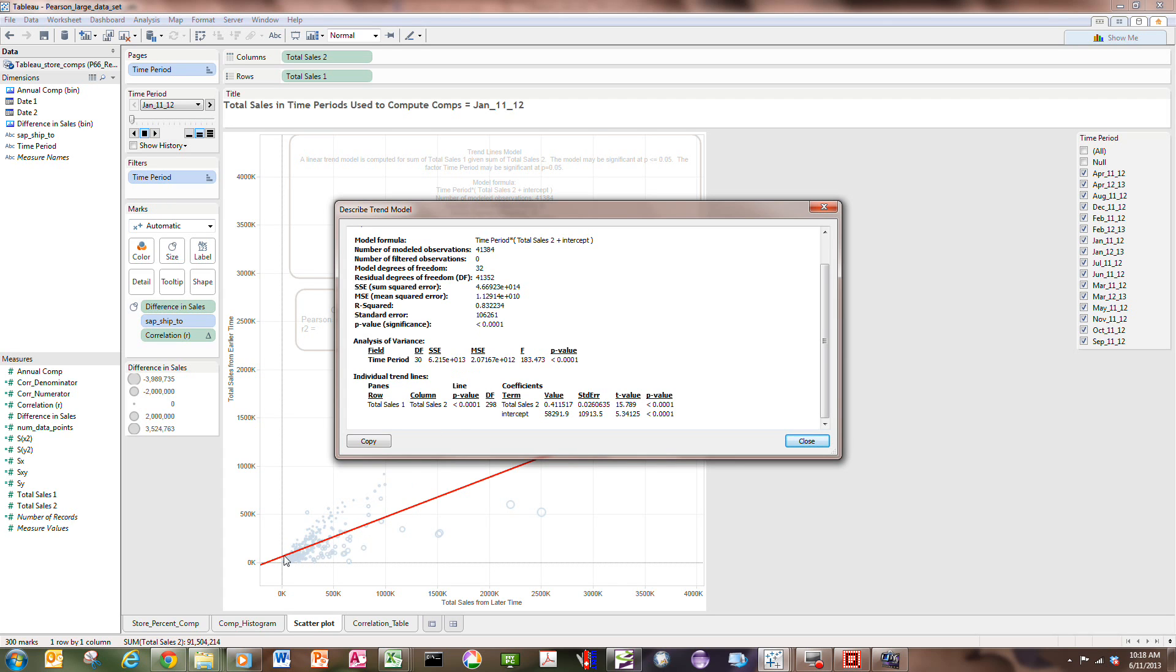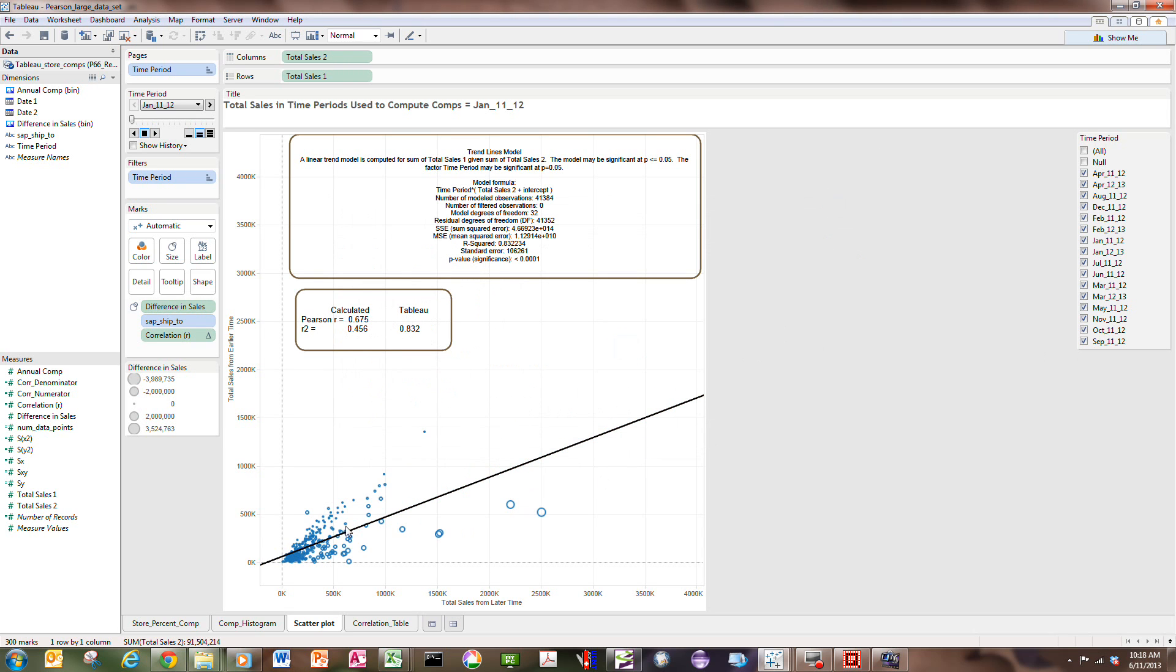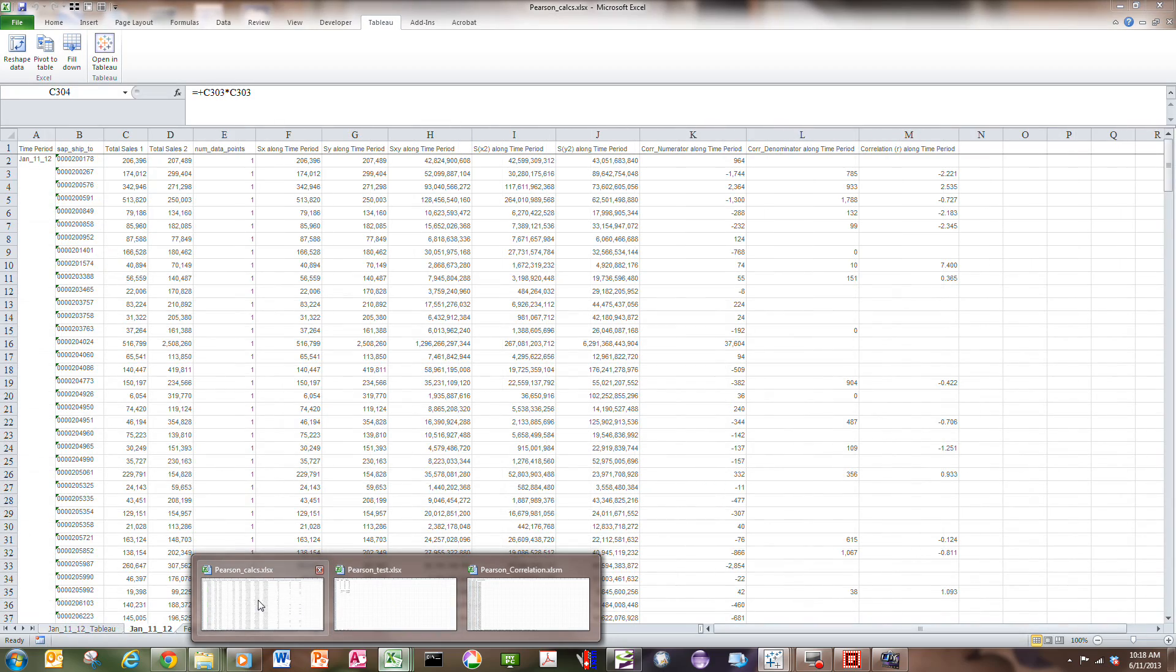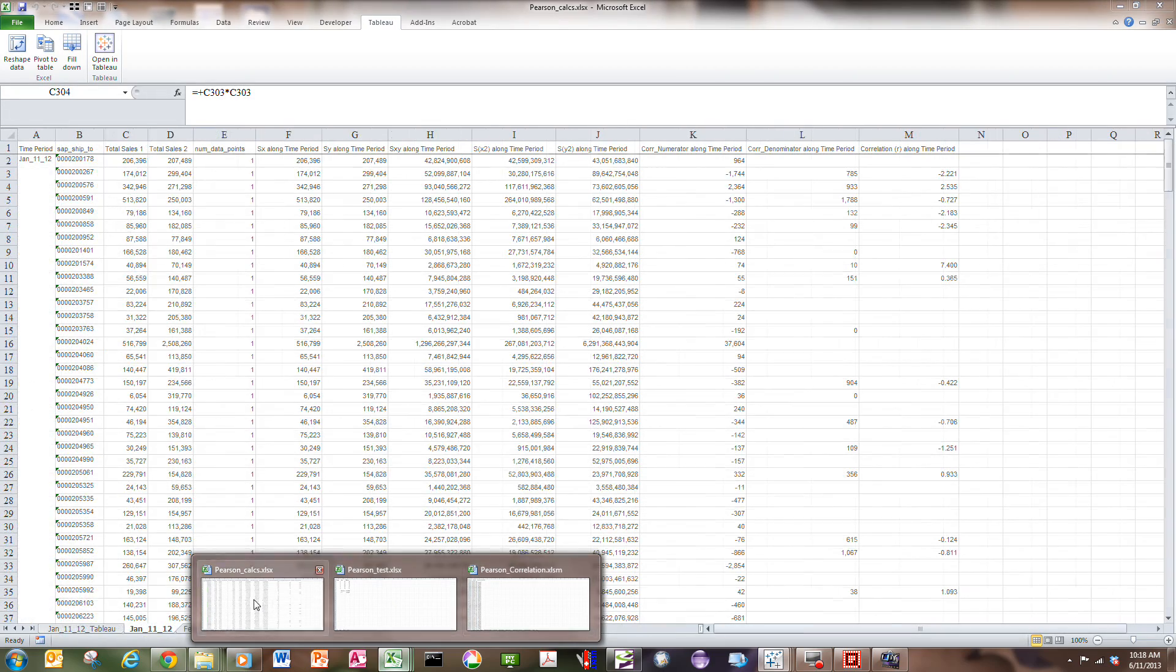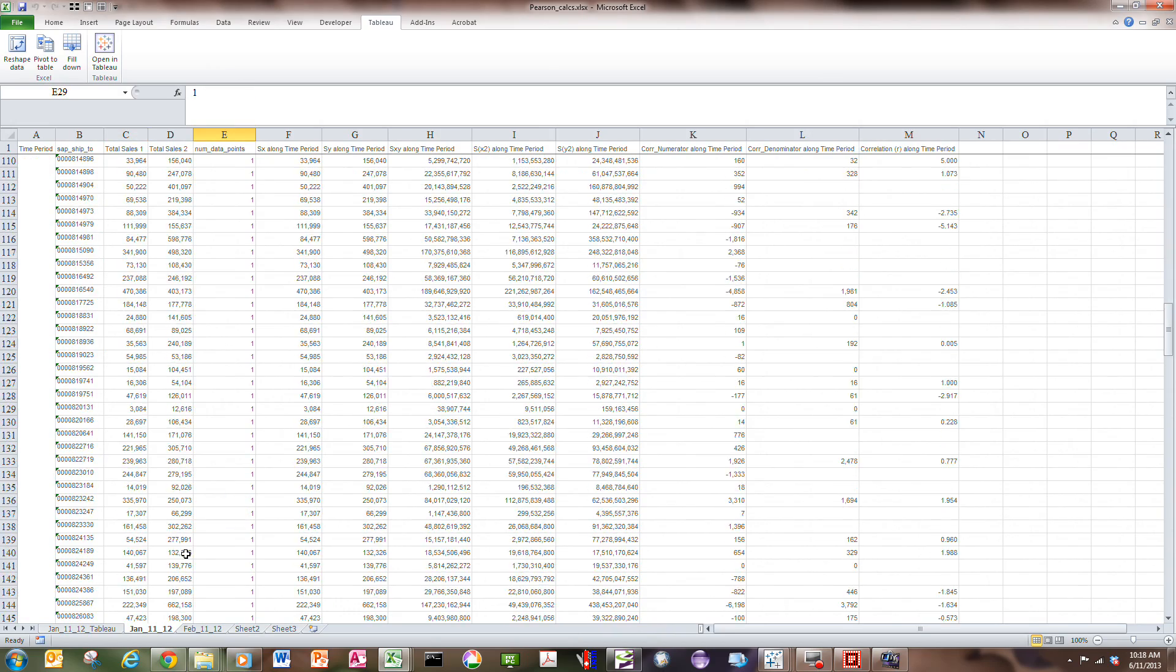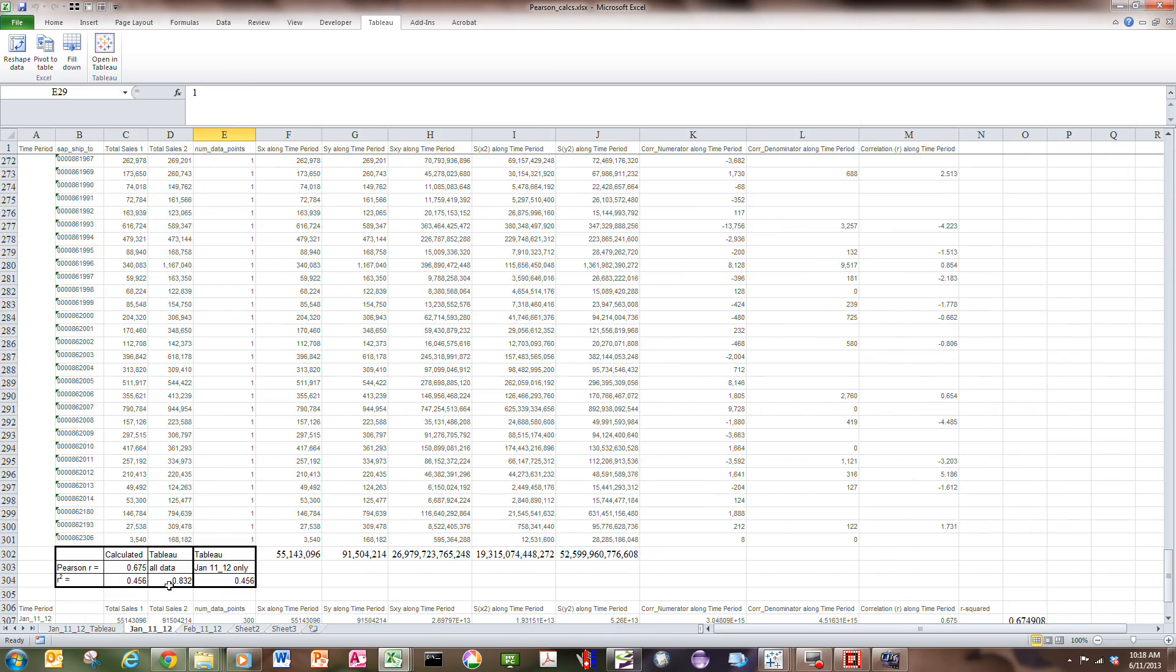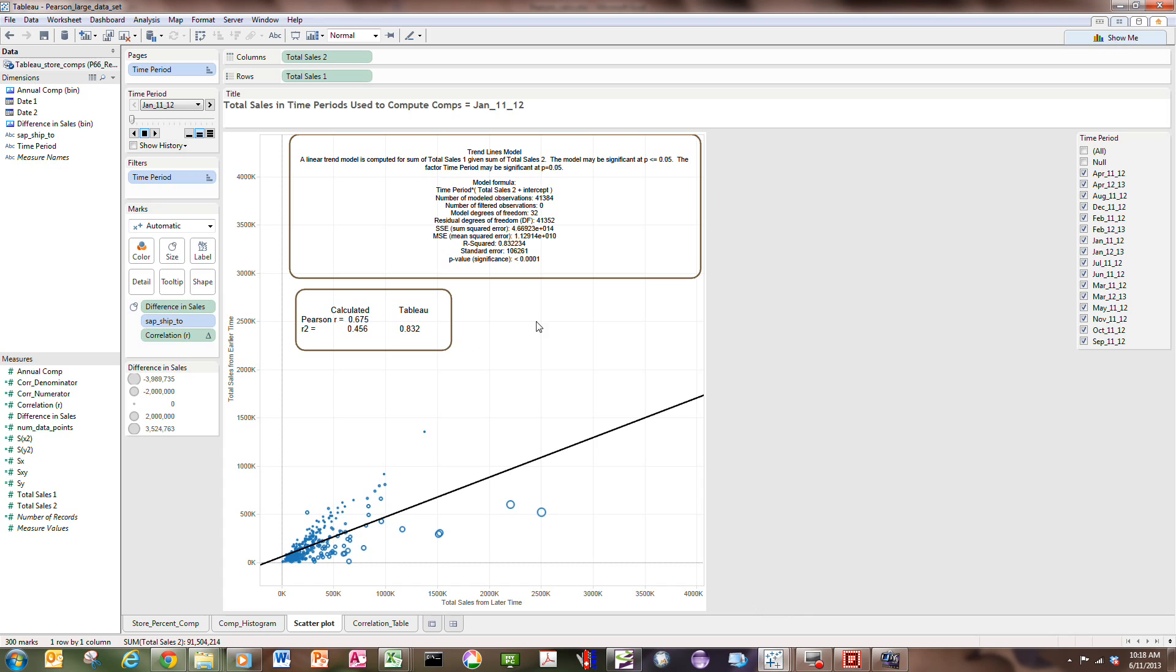I can't tell what the R-squared is for just this time period of January 11-12. And that's unfortunate, because I would like to be able to plot, right here, R-squared equals 0.456. I'd like Tableau to be able to do that for me, but it can't.